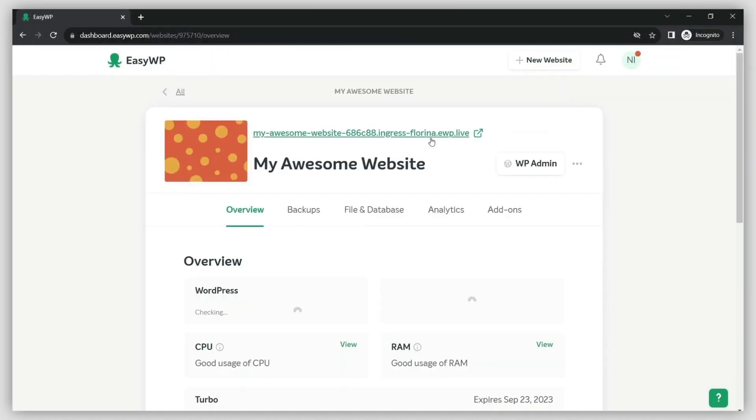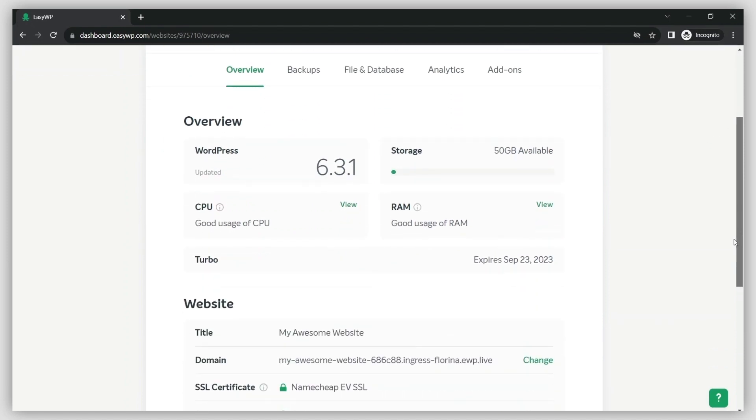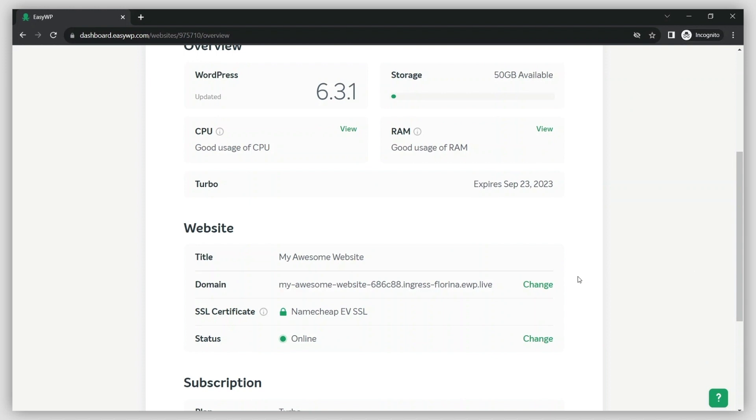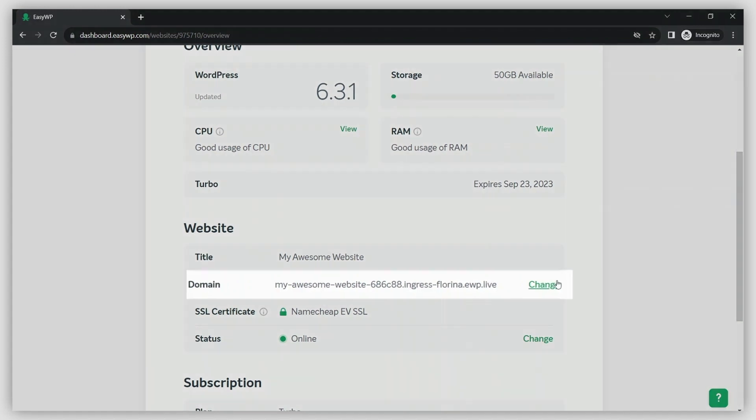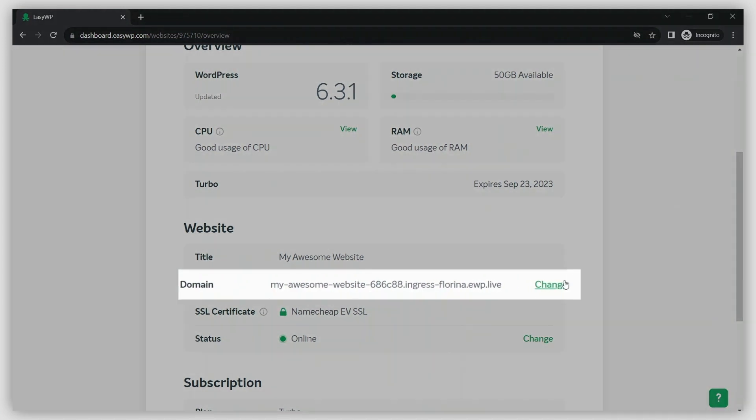On the next page, you will see the general information about your EasyWP subscription. Scroll down to the Website section and click Change next to the domain name.